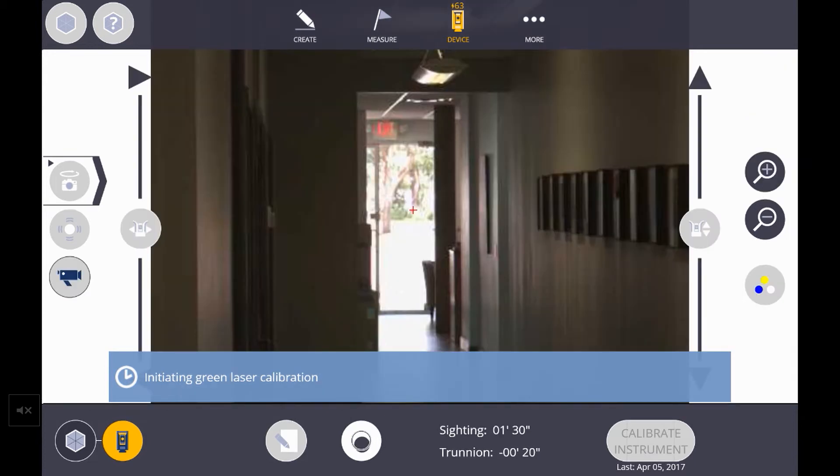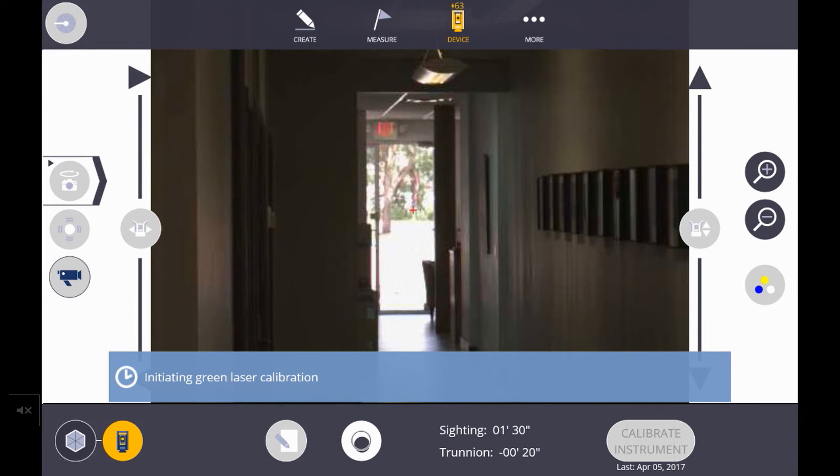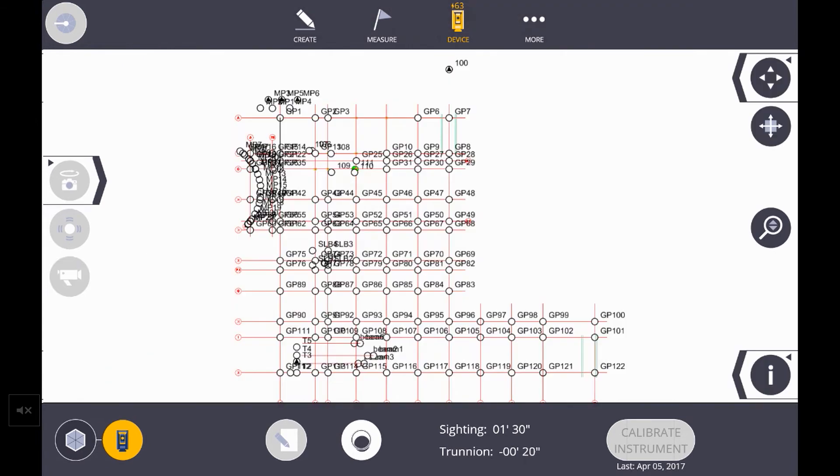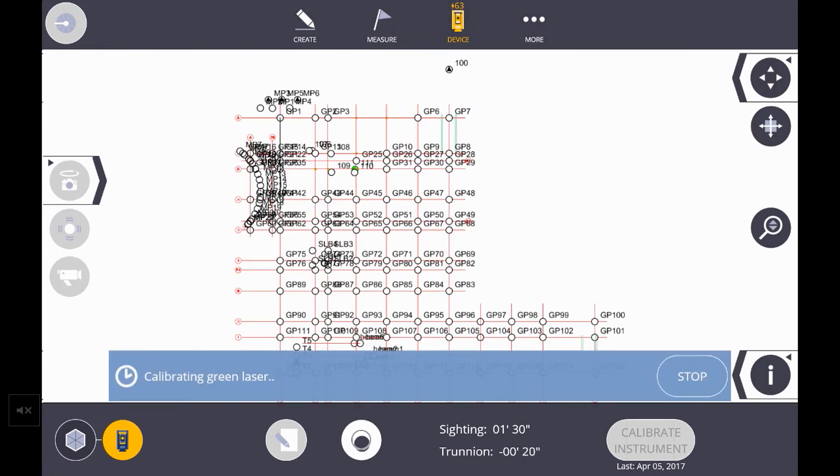The next part varies based on which type of robotic total station you're using. If you're using an RTS 6 or 7 series, you will simply get a message that the calibration adjustments have been stored. In my case, I am using an RTS 873 with a green DR laser, so now we are prompted to go through a further calibration step.